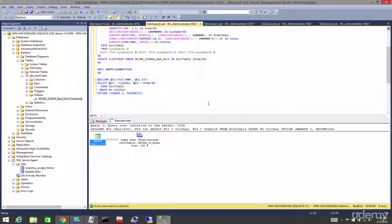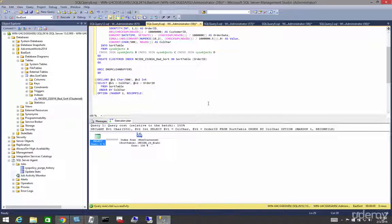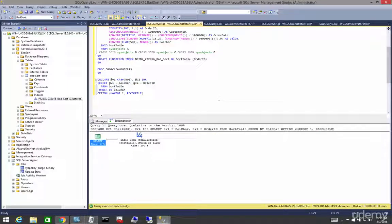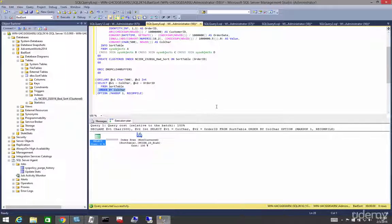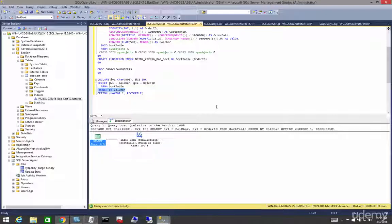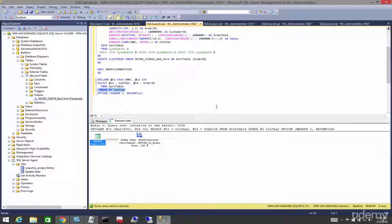Sorts are bad. When we see them, we want to do what we can to get rid of them. If we can't get rid of the sort altogether by totally removing the order by clause, which in general is most oftentimes useless, we can index it.